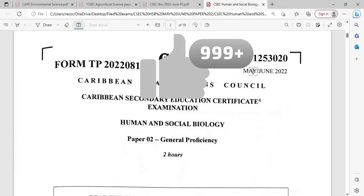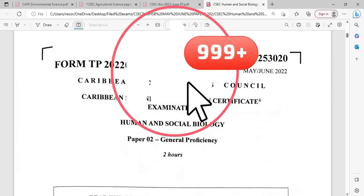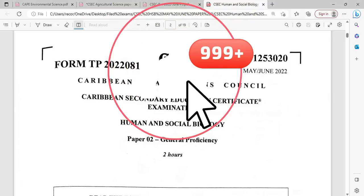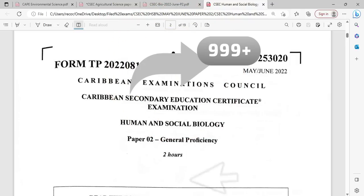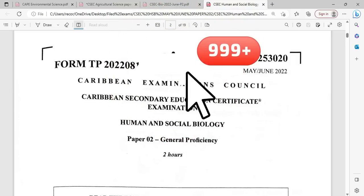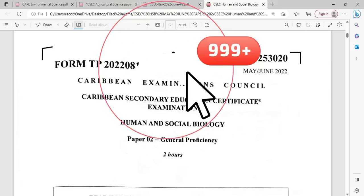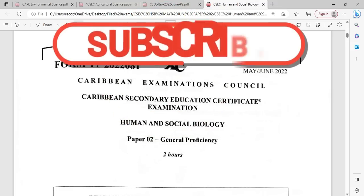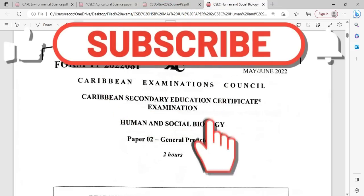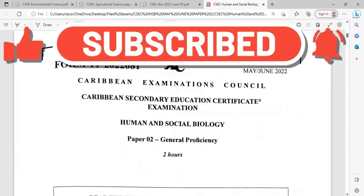Welcome to CCBiology TCP. I am Mr. Wilson from the TCP Academy. You can find us online at tcp-academy.teachable.com. You may also find us on YouTube at CCBiology TCP. Today we're looking at a major 2022 paper.